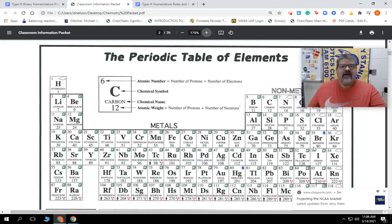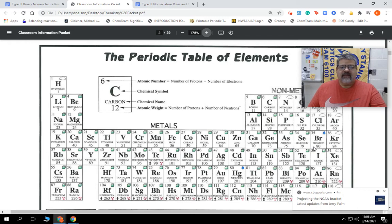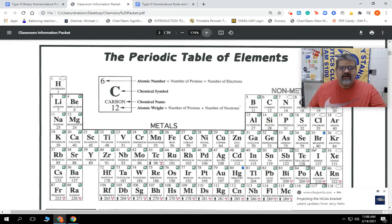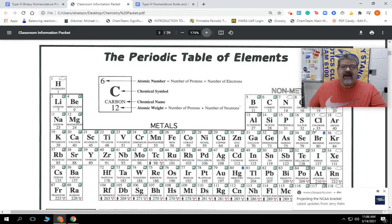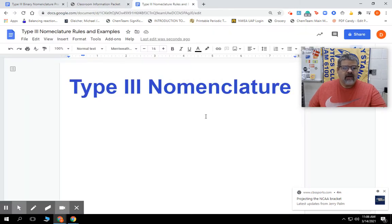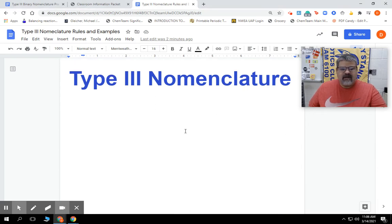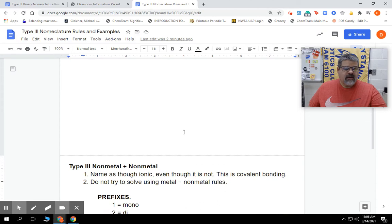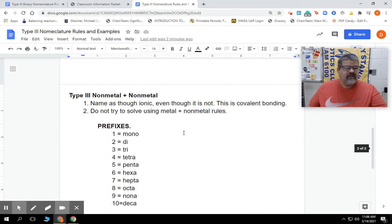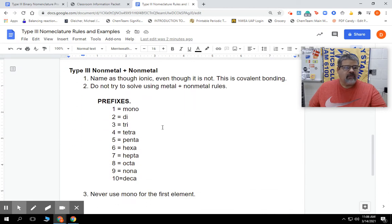We're going to have compounds above the staircase getting together. There's really not too many of them above the staircase compared to anything else. The first one will always be a non-metal, and that's one way we can tell it apart from some of the other ones. Type 3 nomenclature - it is covalent.